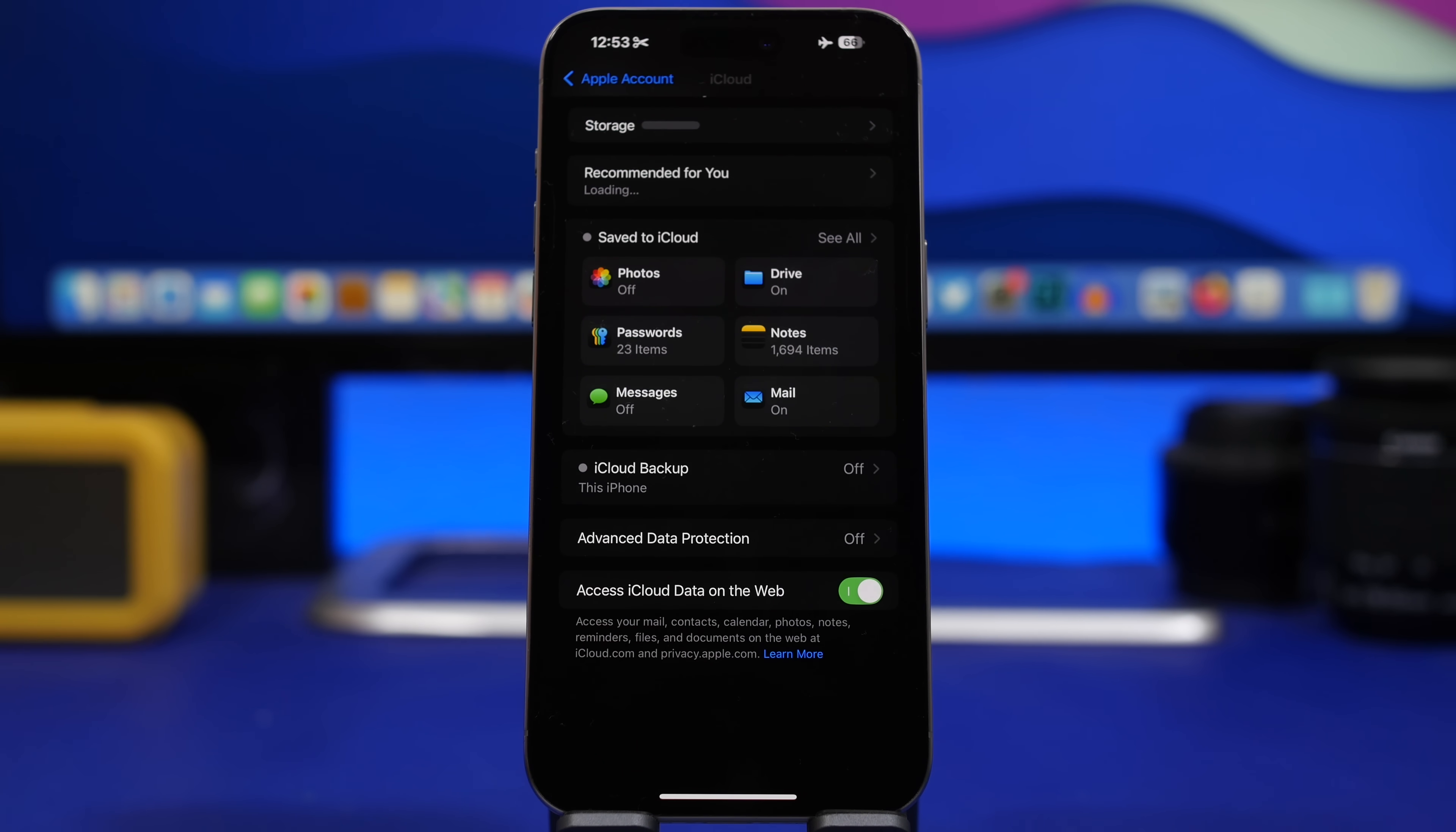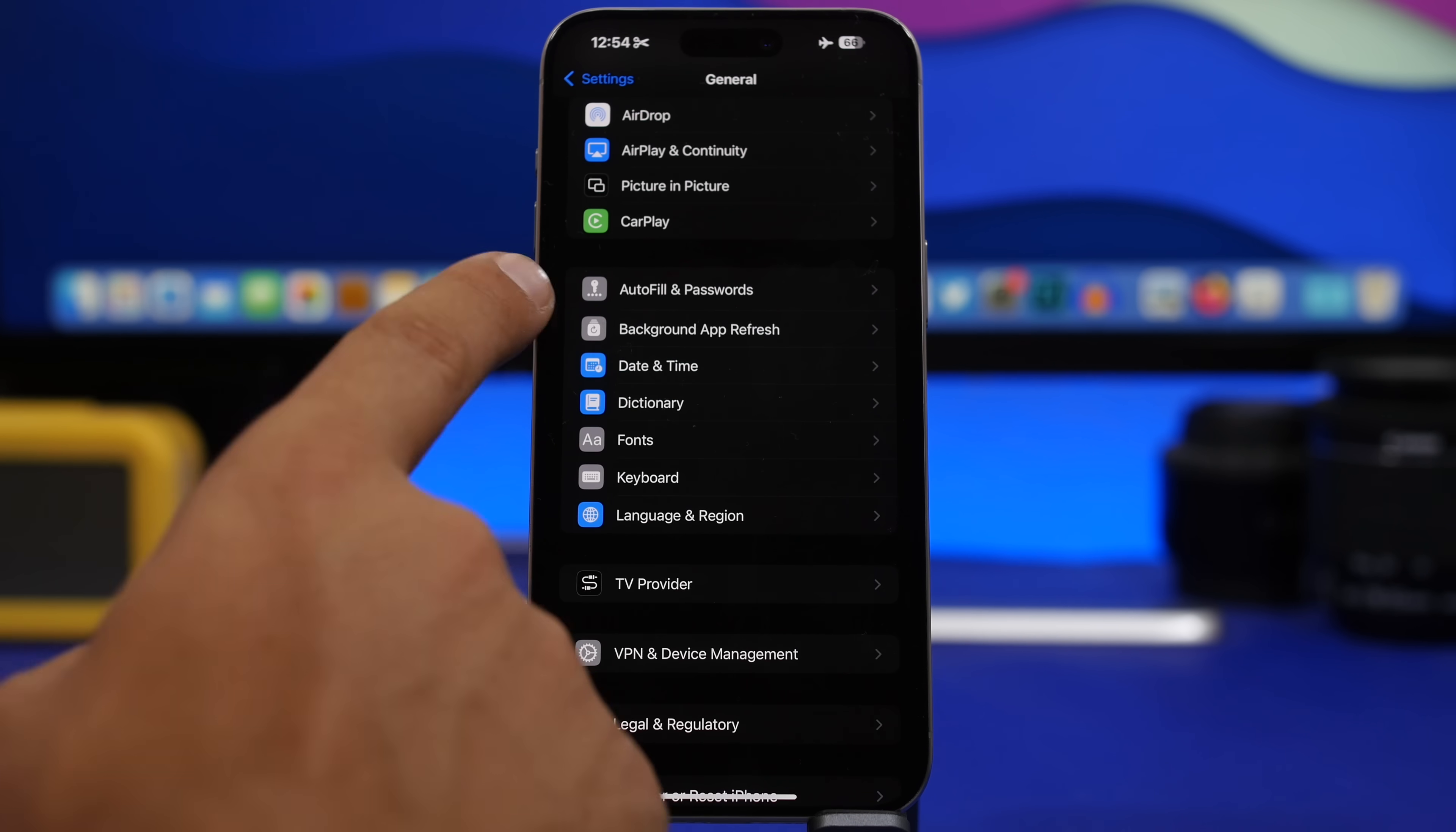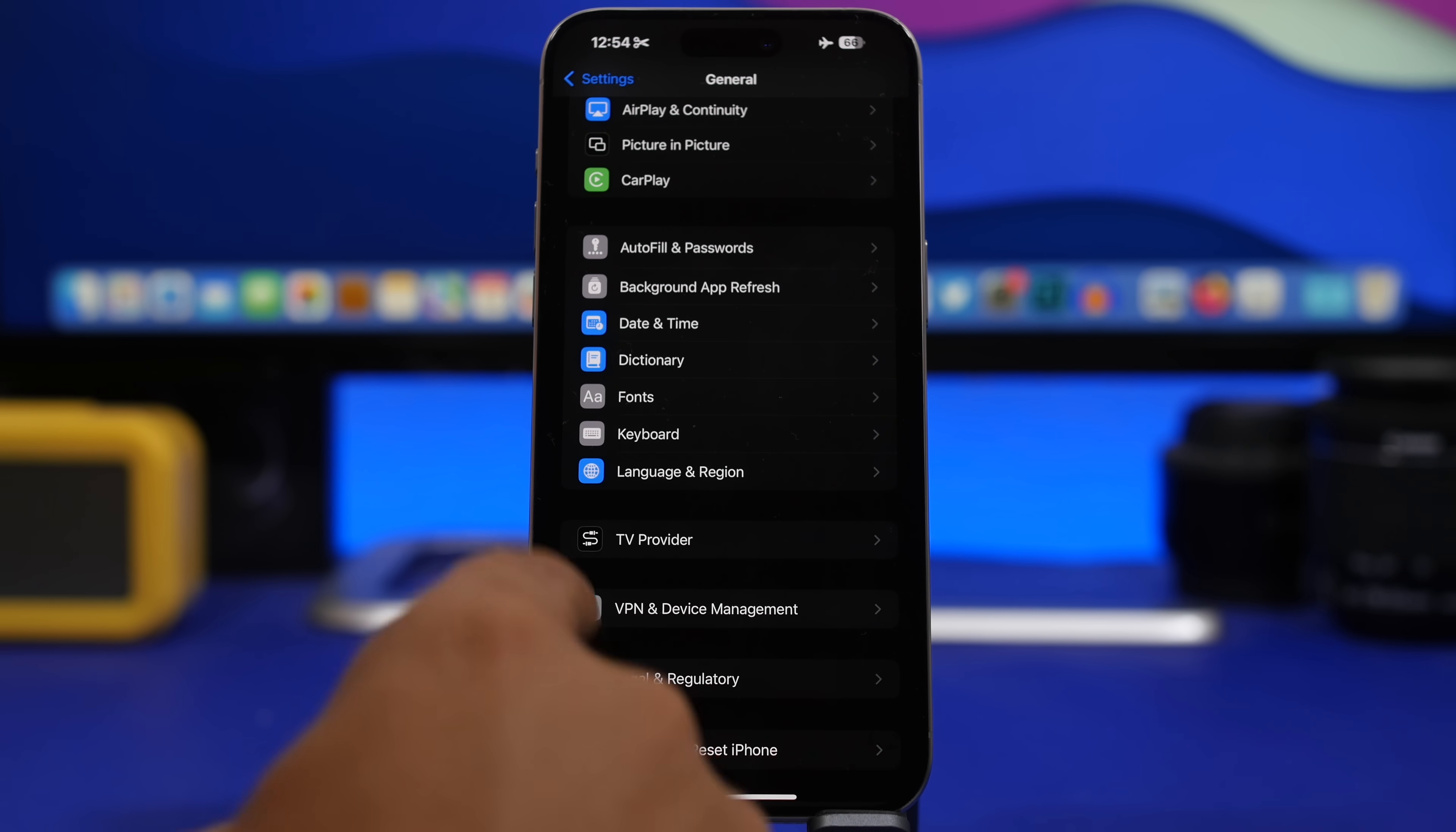We have a few other updates here. If we go under General, we have some icons that actually have been refreshed. The one for Autofill and Passwords has been changed, we have a new one here for Background App Refresh, the Dictionary one has also been updated, as well as Legal and Regulatory has also been updated. So four different icons on the General settings.